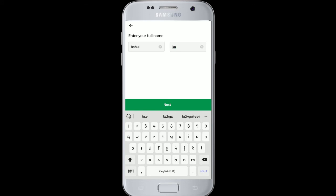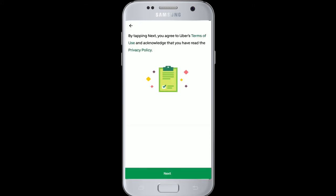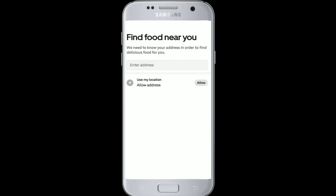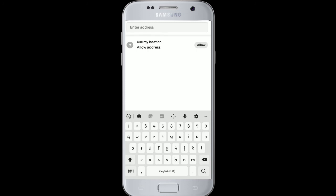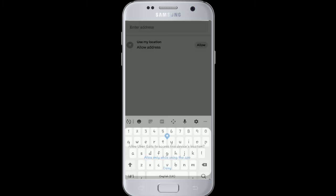Now enter your full name on the next page and tap Next. By tapping Next you'll agree to Uber's terms of use and acknowledge that you have read the privacy policy. Tap Next again, then choose your location and enter your address, or use your current location by clicking the Allow button.